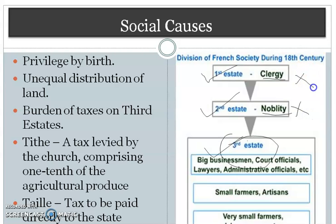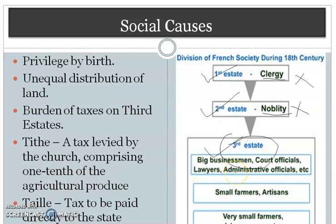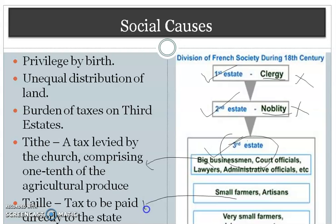The nobility and clergy were exempted from paying any sort of taxes. At that time there were two types of taxes: one was tithe and another was taille. Tithe was a tax levied by the church, meaning people had to give tax to the church as well, and they also had to give tax directly to the king.